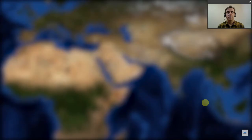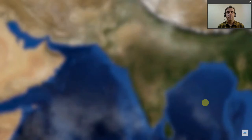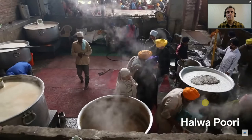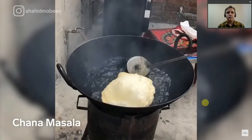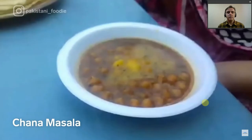The South Asian dish halva puri is beloved in both India and Pakistan. Puri, made from wheat flour, is served deep-fried with chana masala — a spicy chickpea curry — potato, sweet milk, and a semolina-based confection called halva.